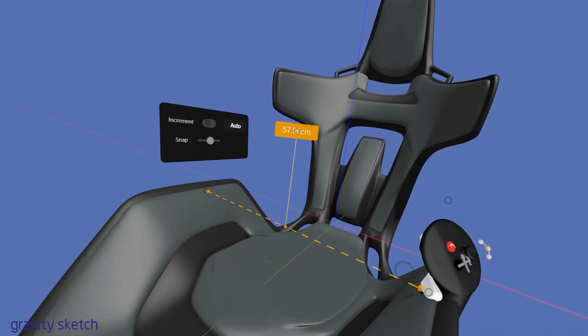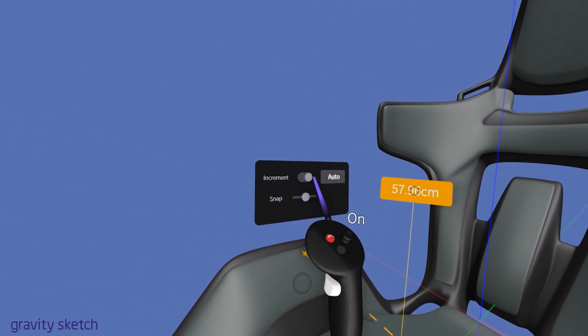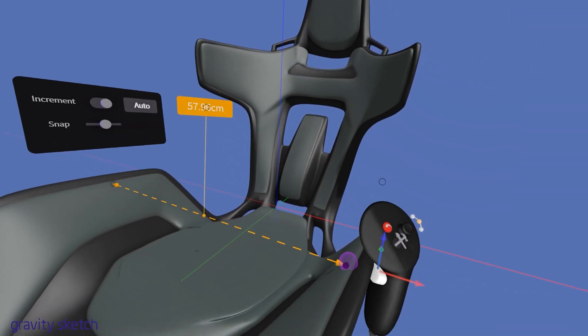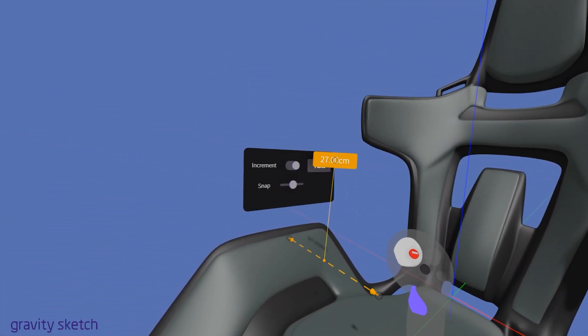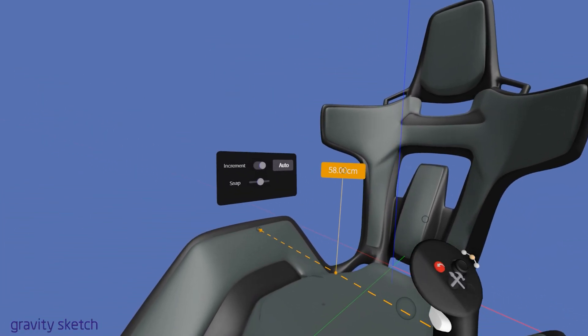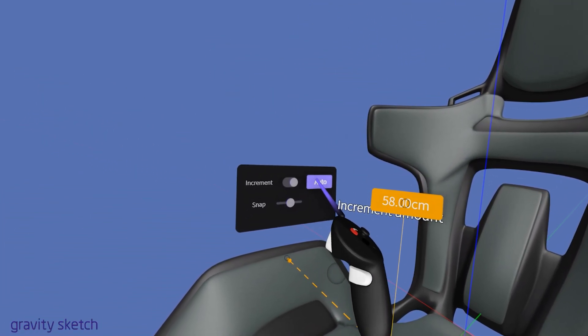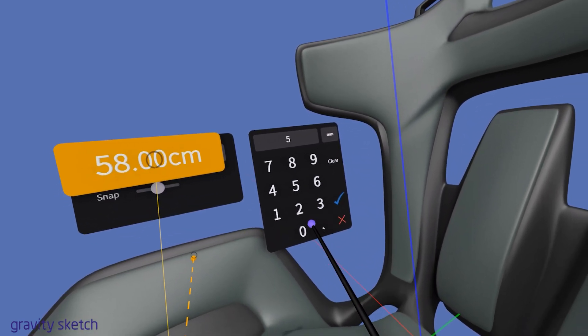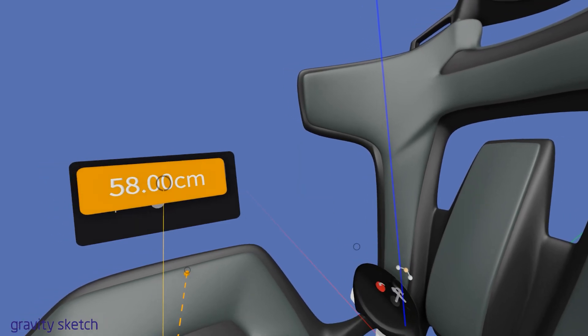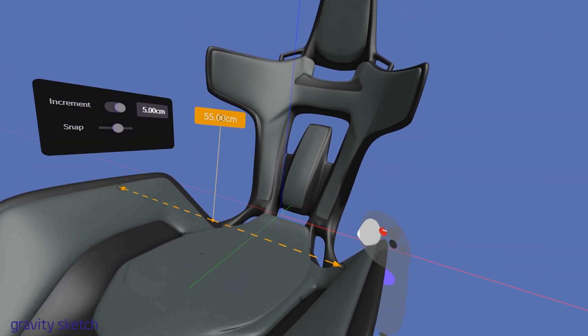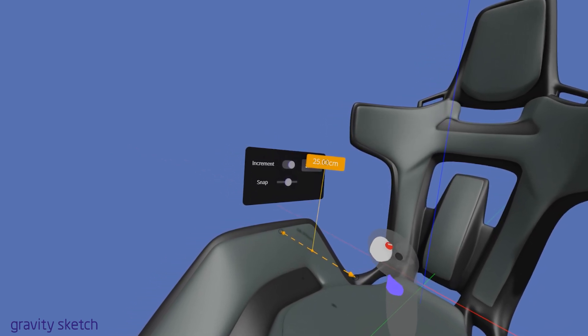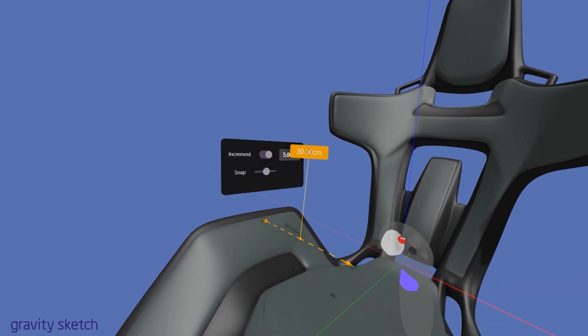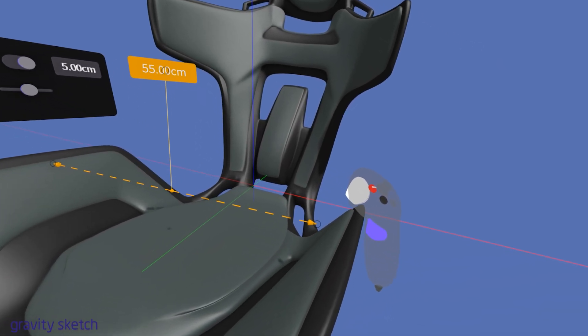By default, the incremental move setting is on auto, which means the increments will automatically adjust based on the scale of your project. This smart scaling ensures that the increments are appropriate for the size of the objects you're working on. You also have the option to customize the increments to suit your specific needs. For instance, in this example, the increments have been set to 5 cm. This means when you adjust or move the line, it will snap to intervals of 5 cm.